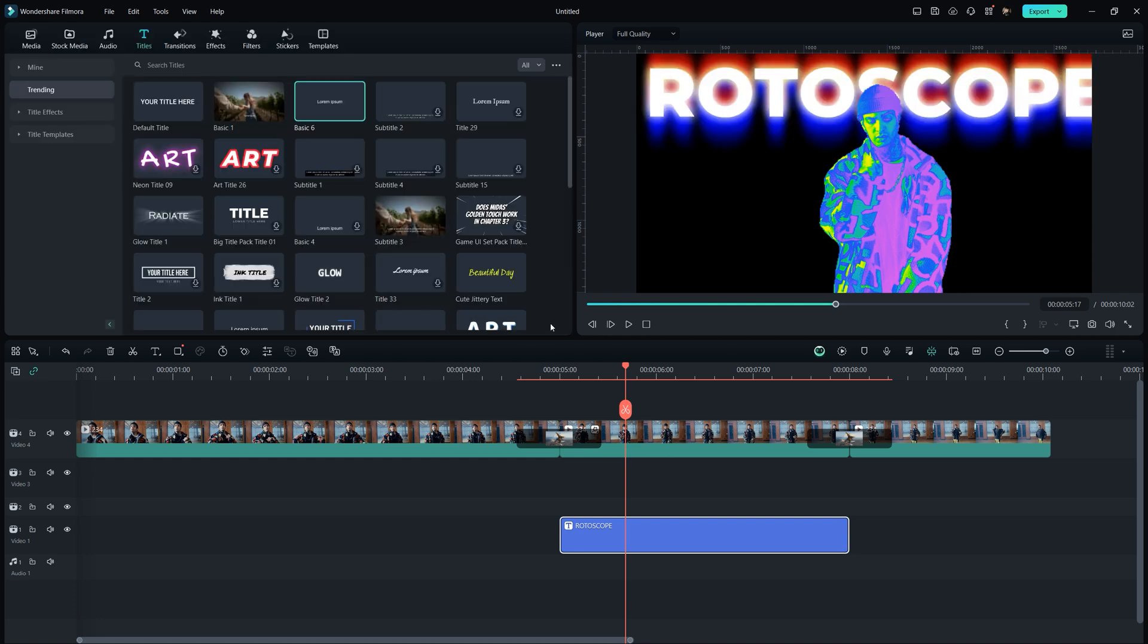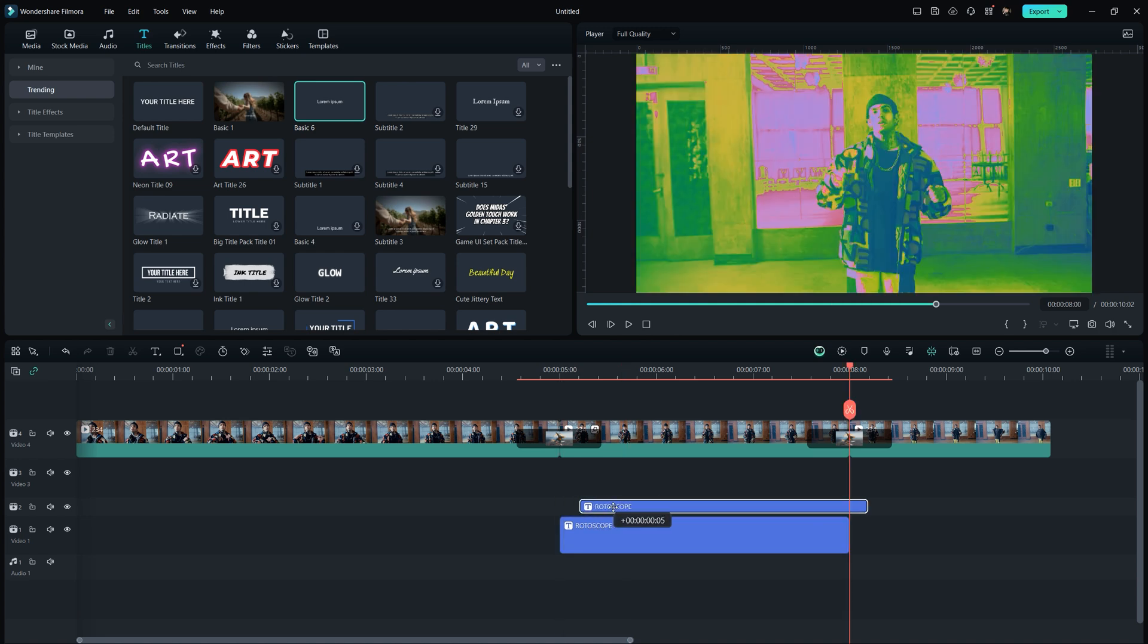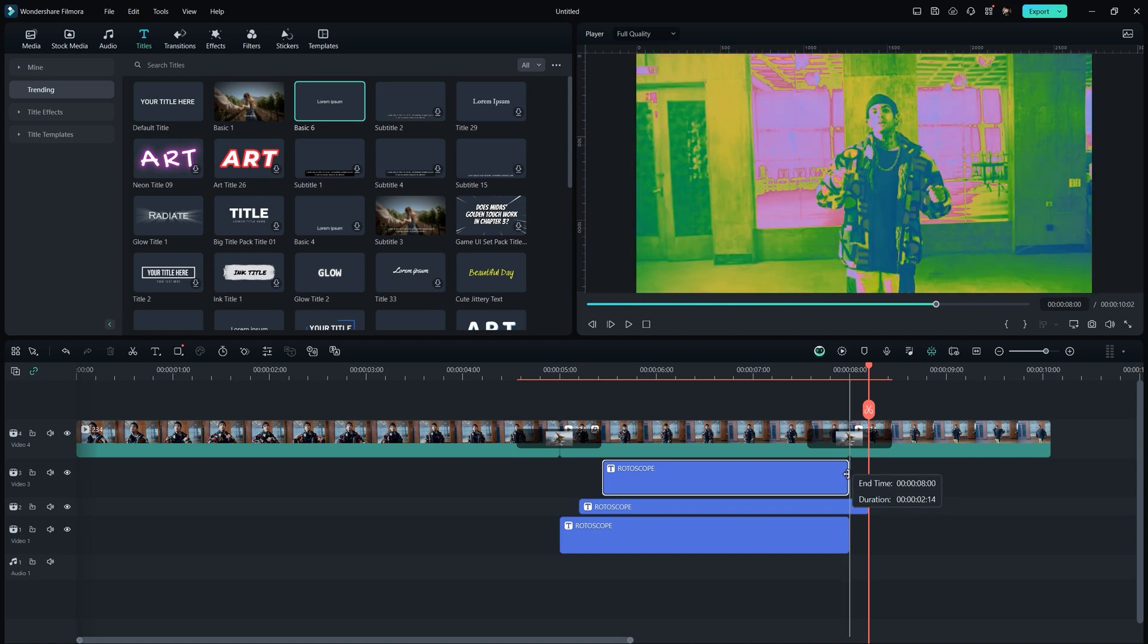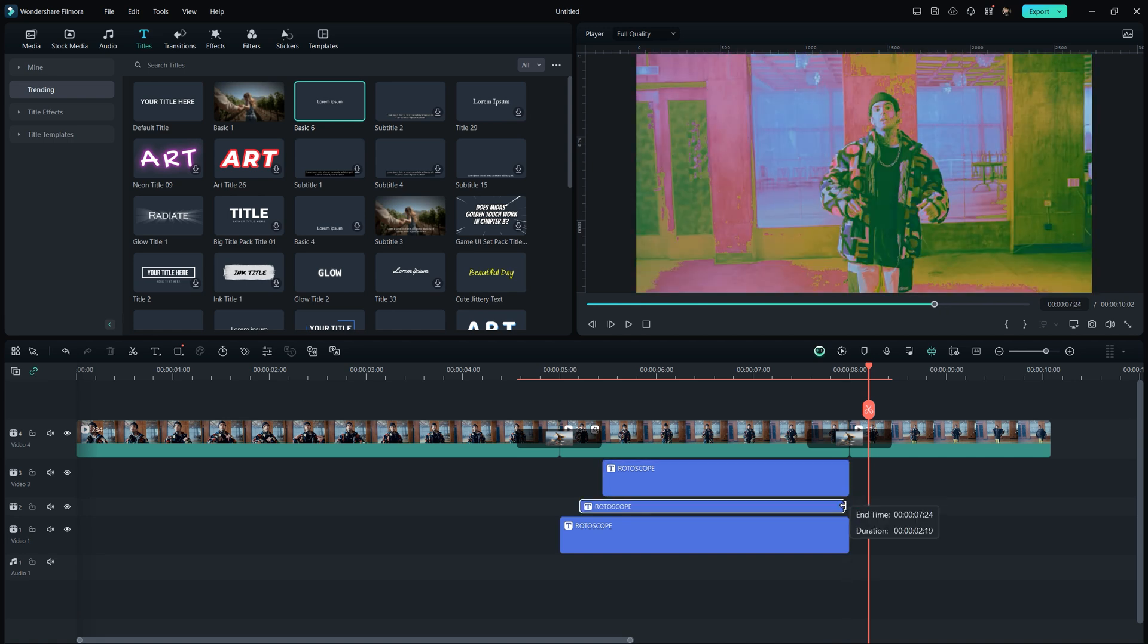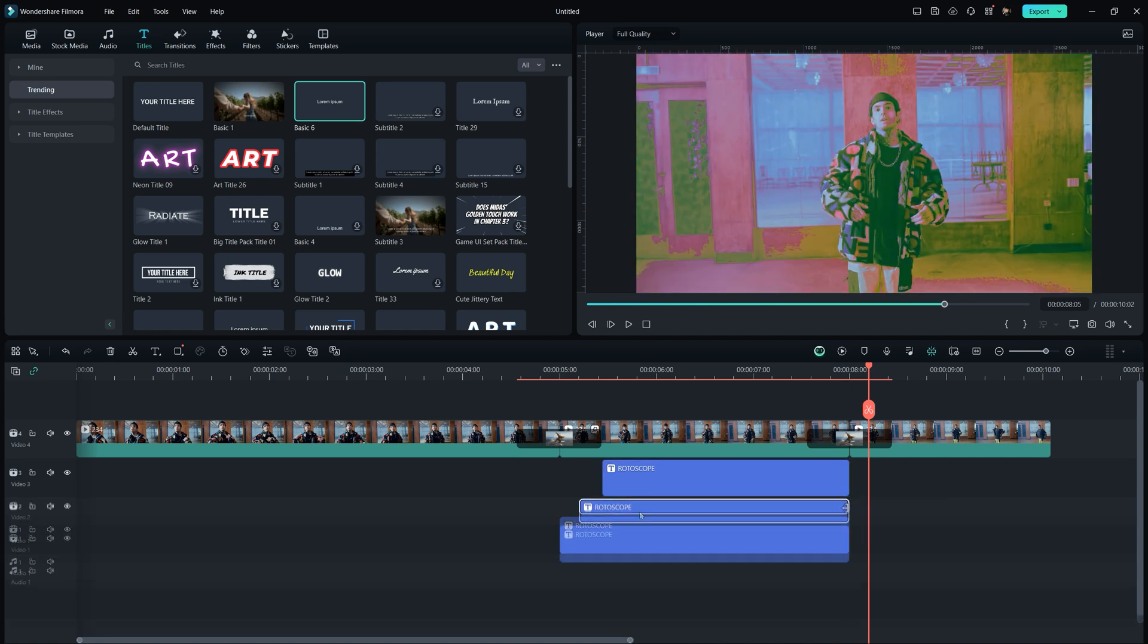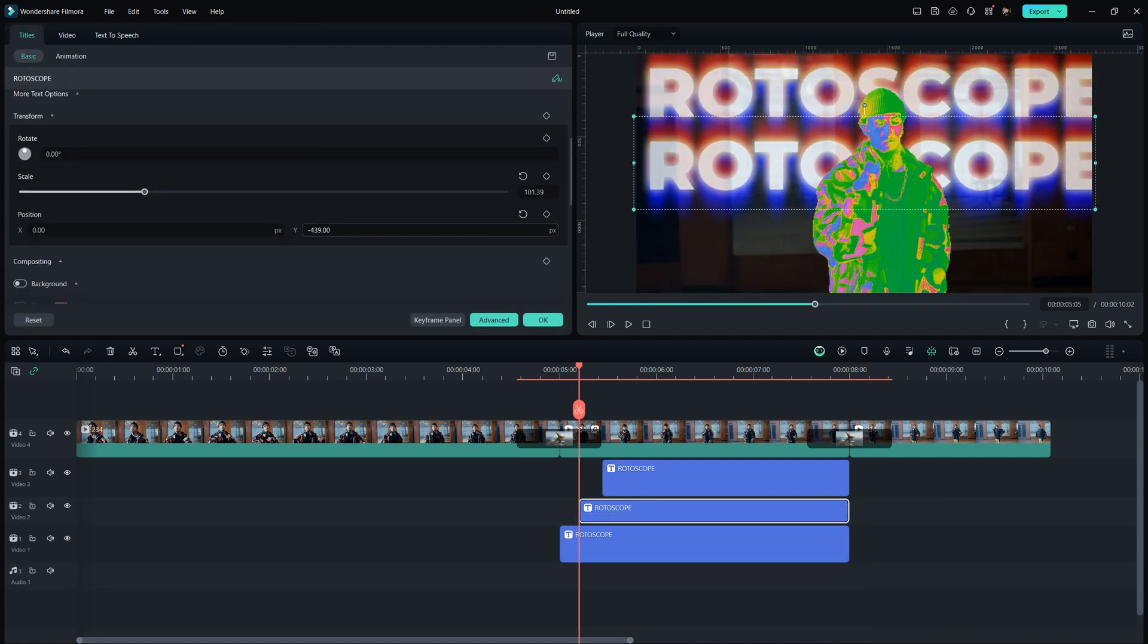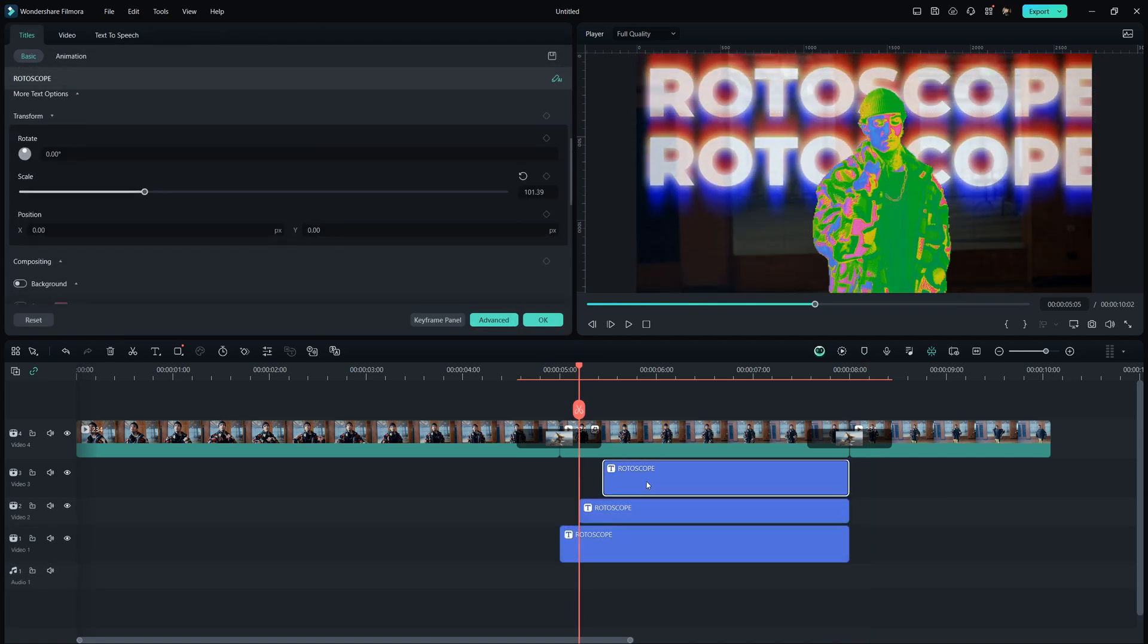Then click ok to save the changes. Now copy the text layer and paste it above multiple times to make a sequence. Double click on each and change the position value to adjust in the frame.